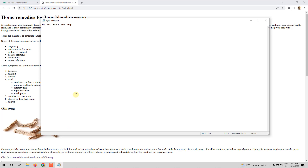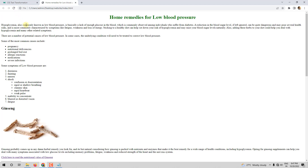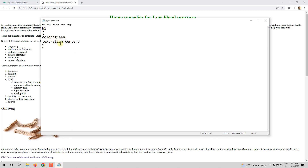This is my h1 heading, so let us do that first. I'll write h1 as my selector, open a curly bracket, and mention the property color with the value green. Then I'll add text-align and center, and close the bracket. Let me save it and refresh. I now have the heading in green color and at the center. We used these two properties in the previous video, so you know this by now.